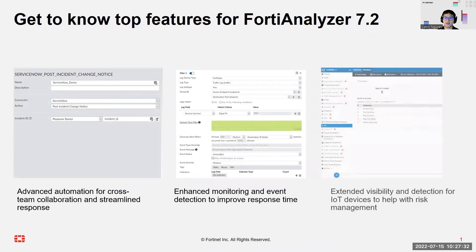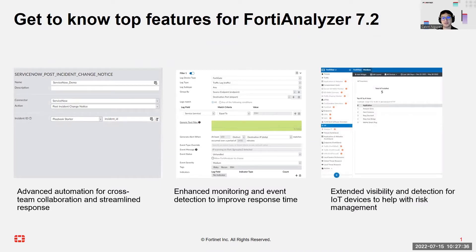And finally, we'll show the feature that helps with extended visibility and detection for IoT devices to help with risk management.